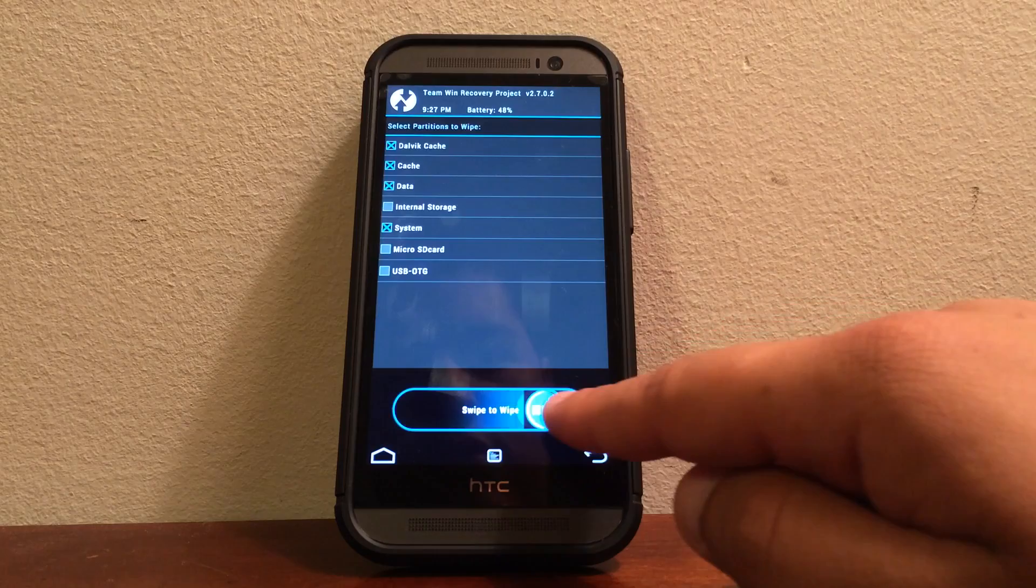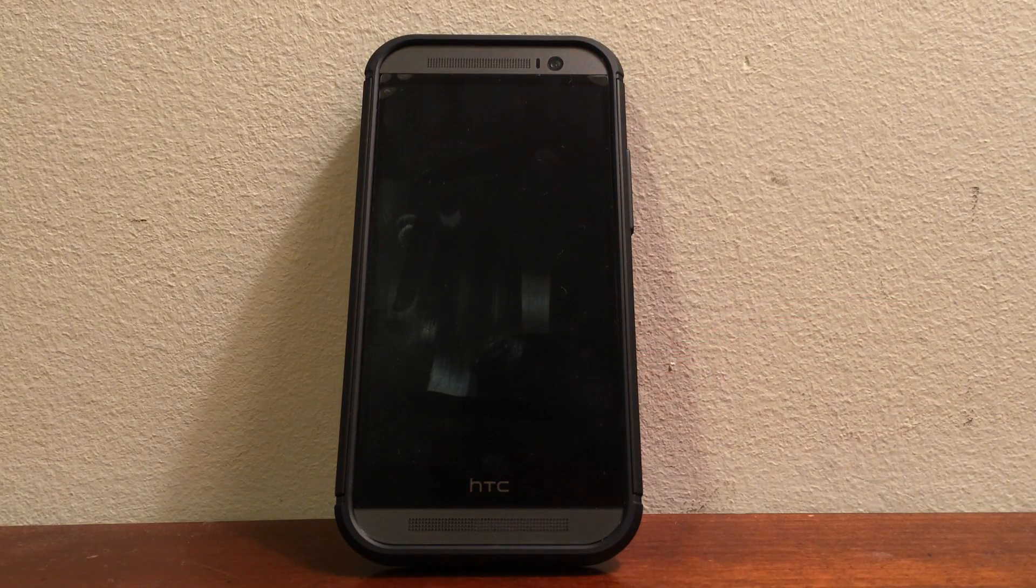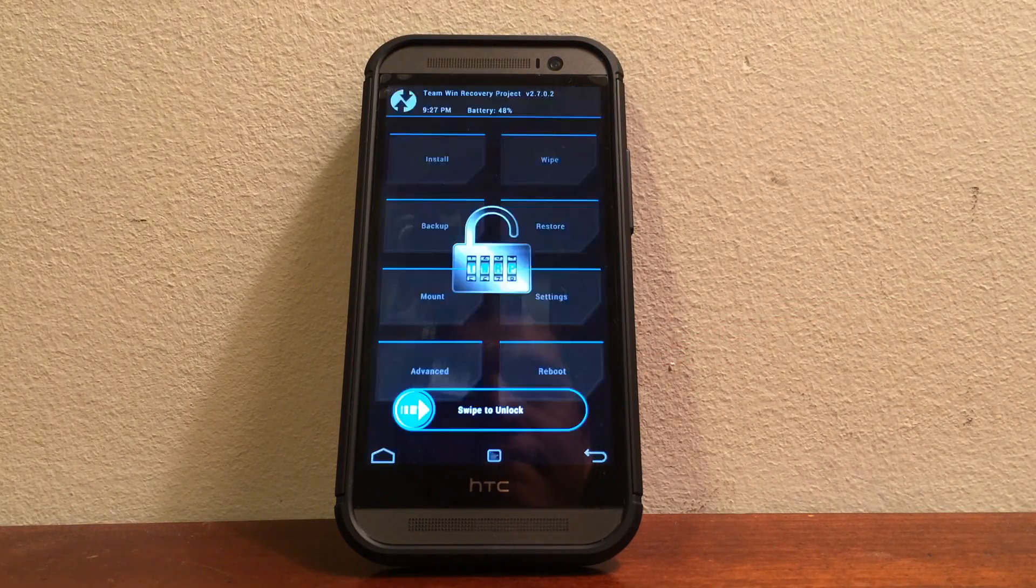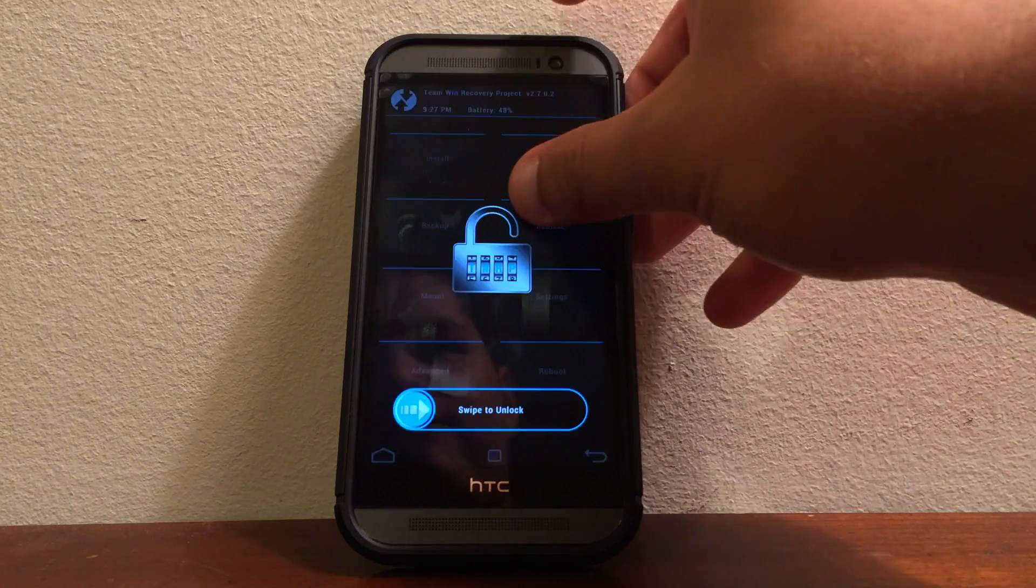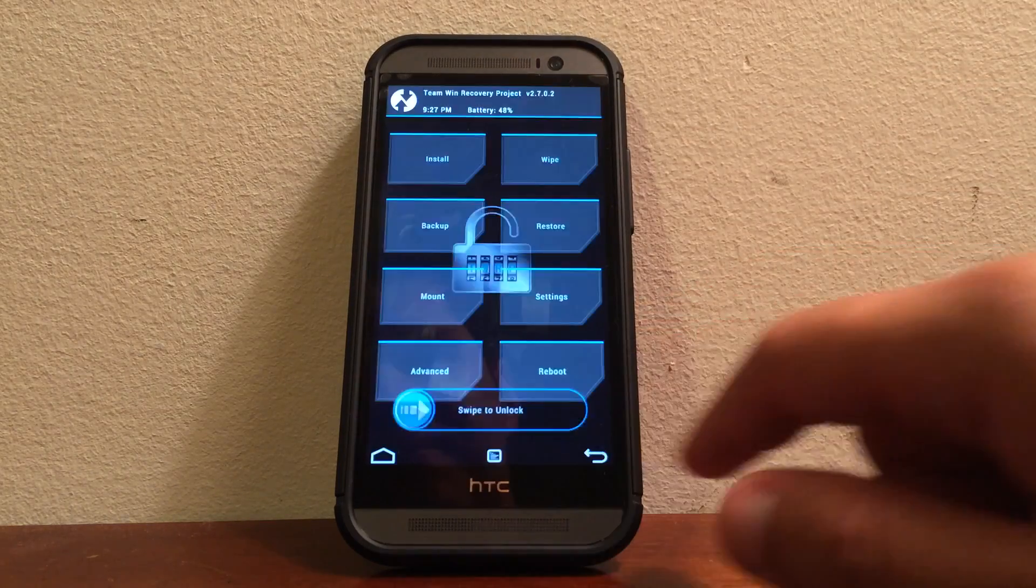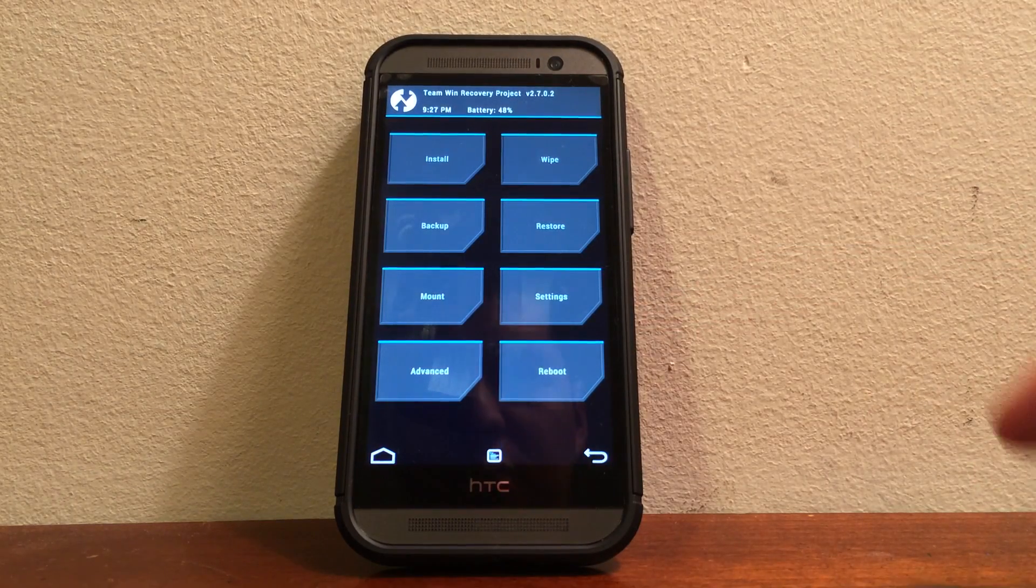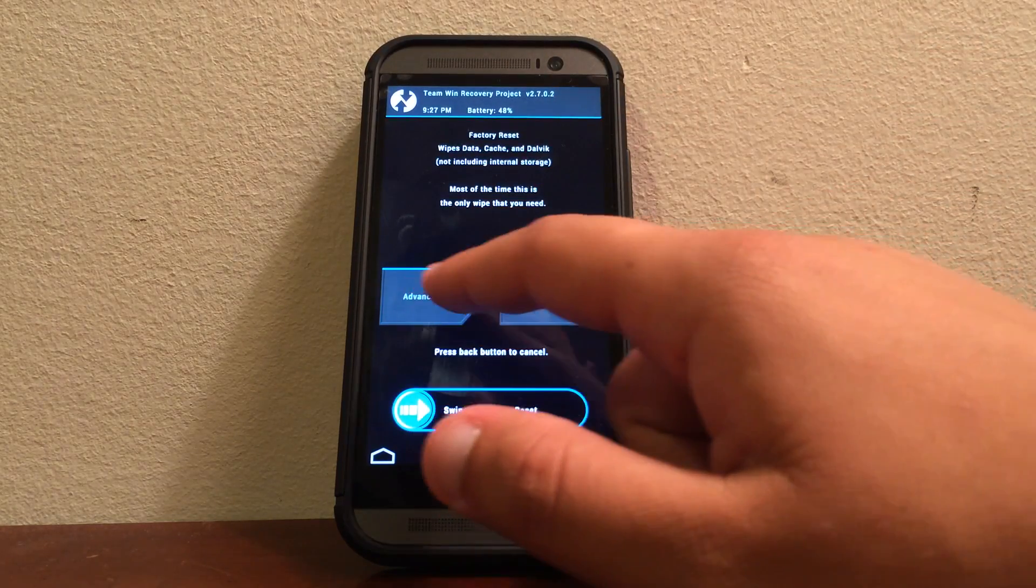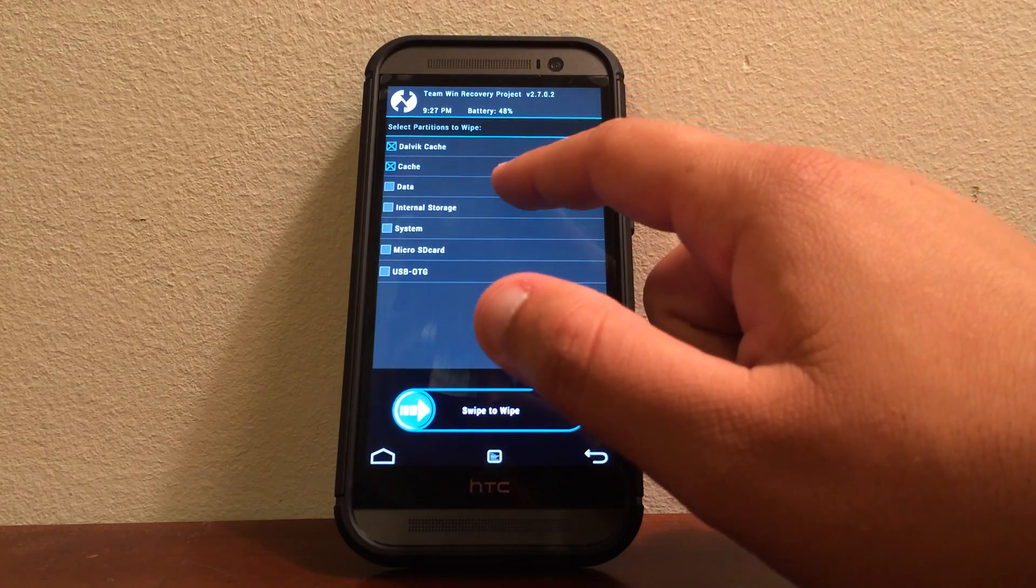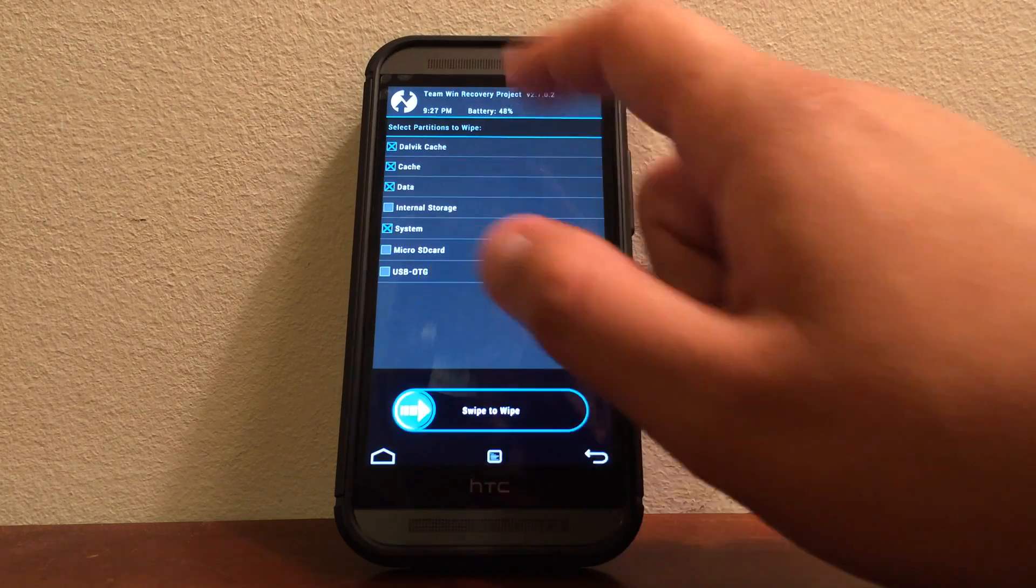So go ahead and swipe. And if it does that on your HTC One, just go ahead and do it again because sometimes it doesn't, you know, it's not functioning 100% the version 2.702. So go ahead and do it one more time.